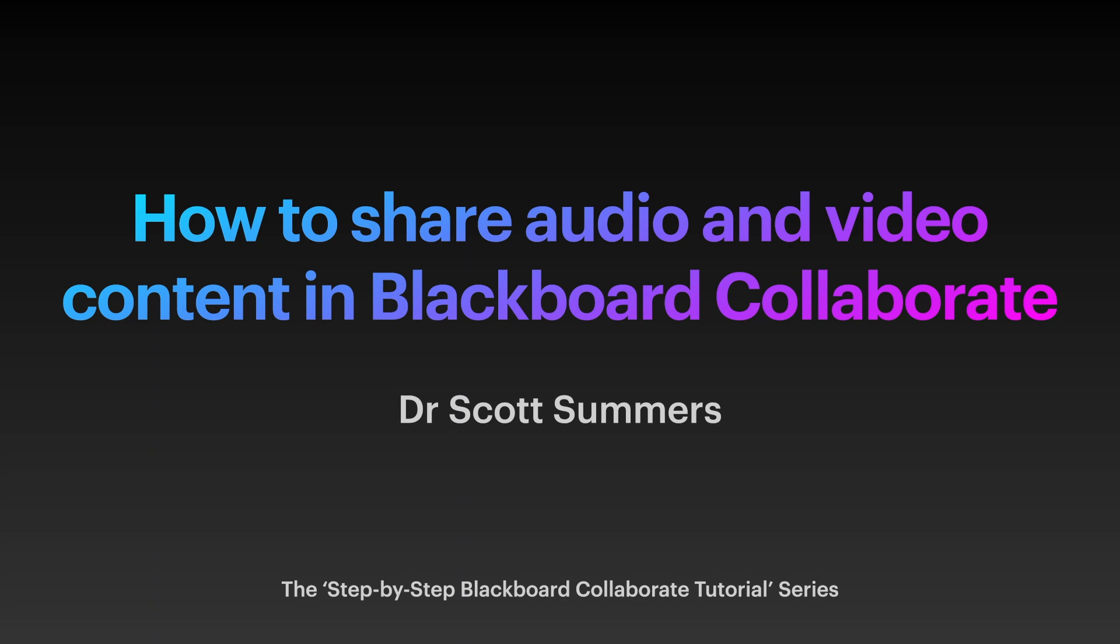Hello, my name is Scott and welcome to today's tutorial, which forms part of my step-by-step Blackboard Collaborate tutorial series.